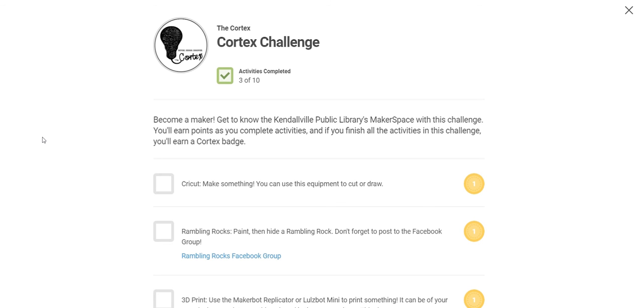If you complete an entire challenge track, then you will be awarded a digital badge for that challenge.